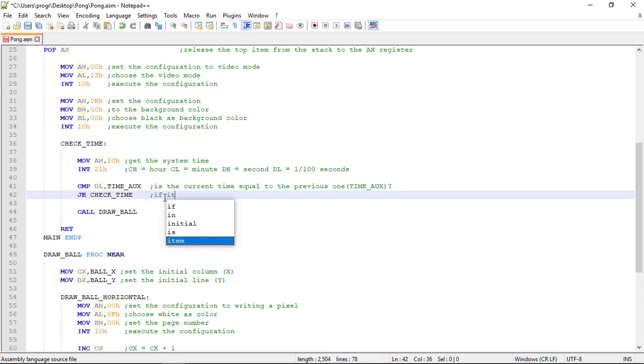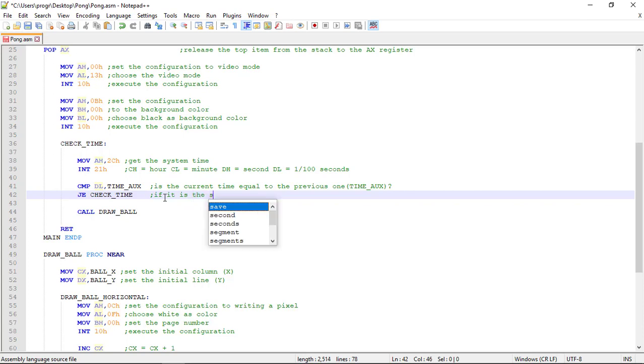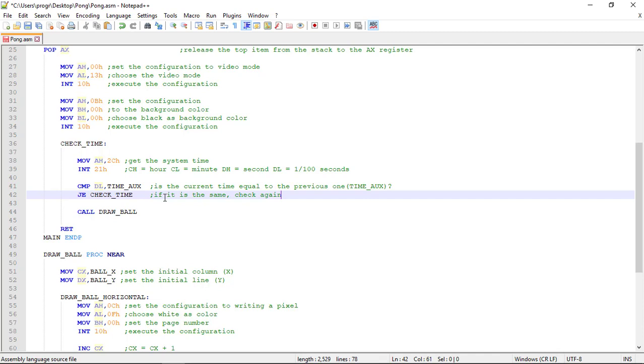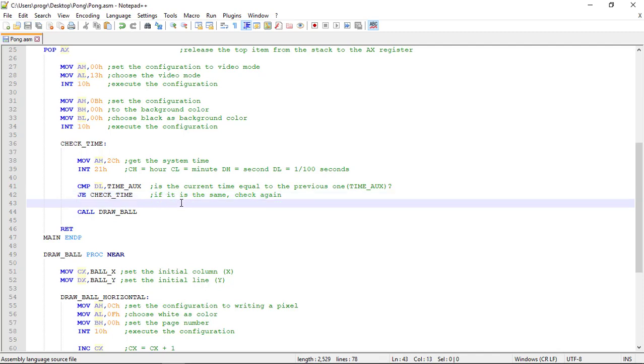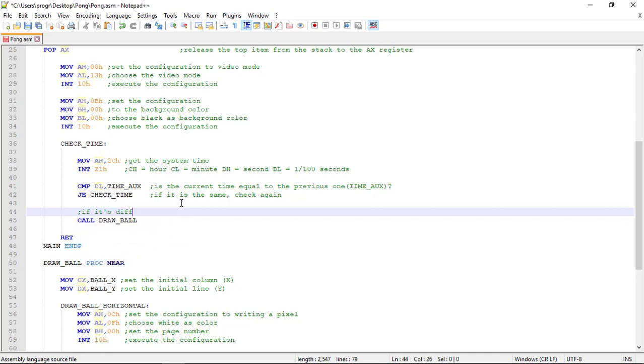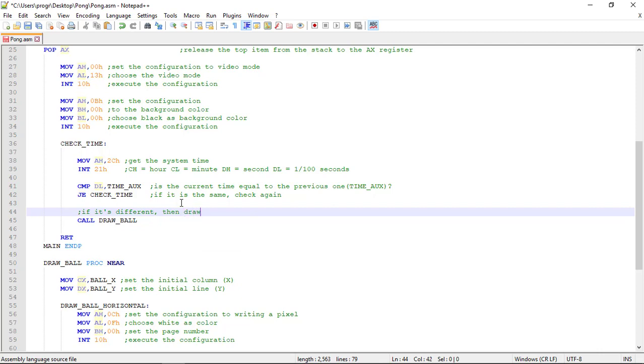If it is the same, check again. If we reach here, it's because the time has passed and we do the things we need to do. For now, we are only drawing the ball. So if it is different, then draw, move, etc.